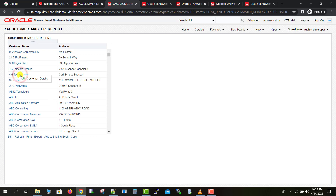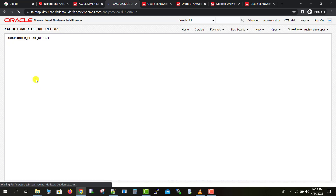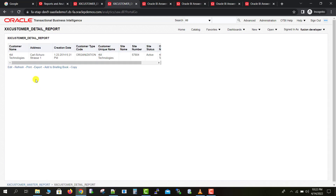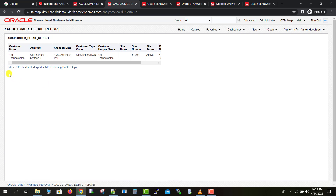If I click on '4G Technology', it will prompt the customer detail report. Clicking on that customer detail will redirect me to the detail report. This detail report, however, doesn't have any option to go back to the master report other than the browser's navigation button.